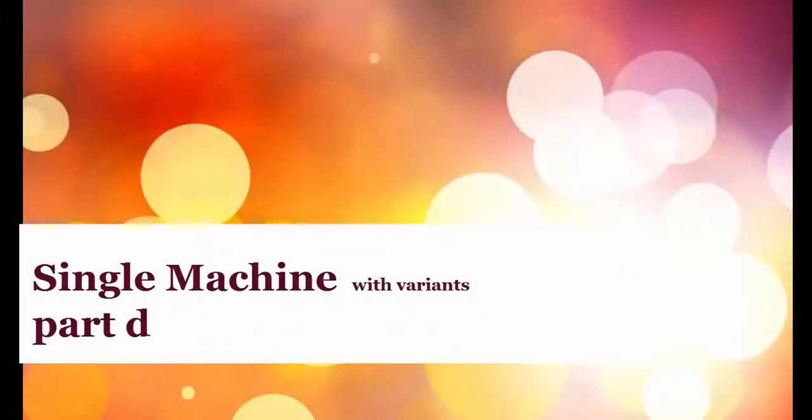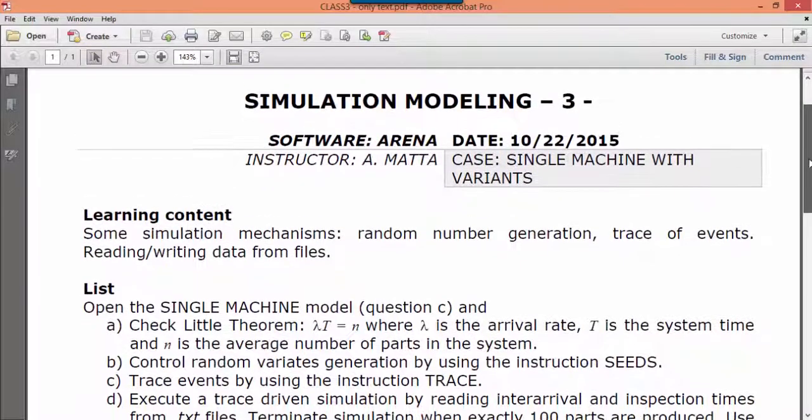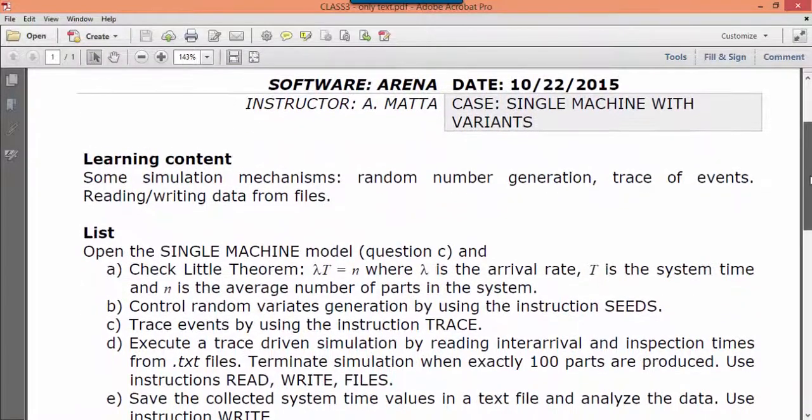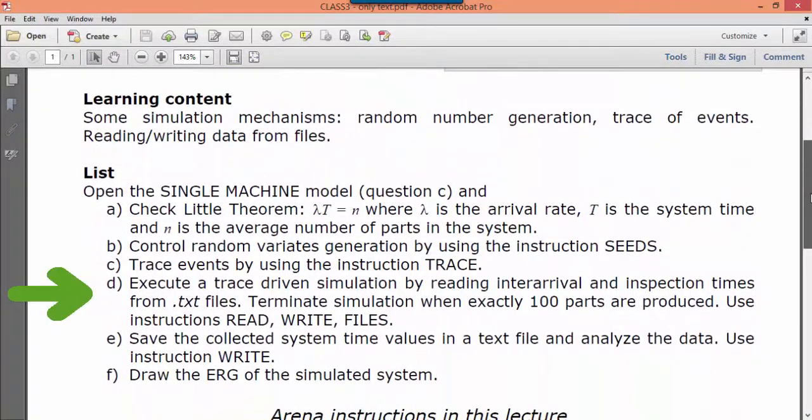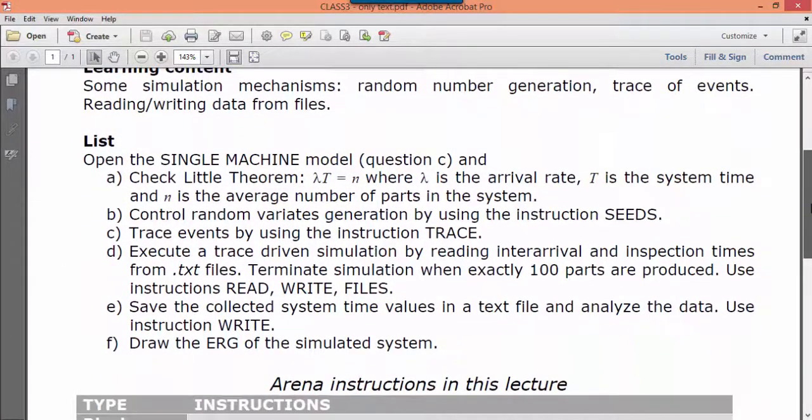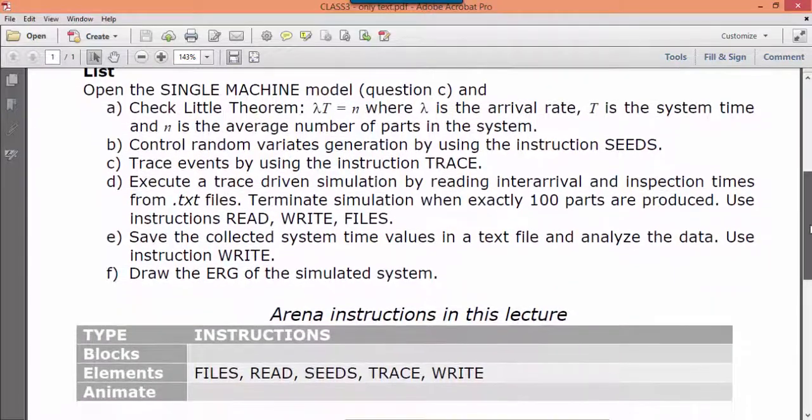In this video we learn how to read data from a text file. We will read inter-arrival and inspection times from two separate files. Simulation will run using the numbers read from these input files.